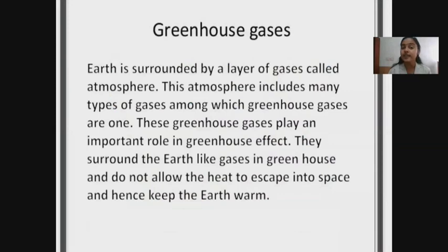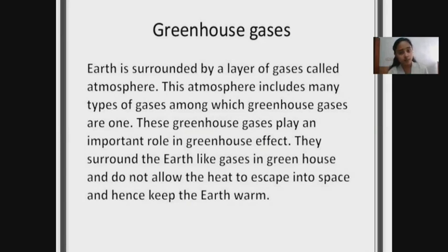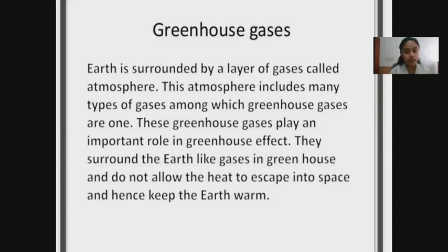We have discussed the greenhouse effect that warms up the whole earth. Certain greenhouse gases are the main reason for trapping the infrared radiation — we call these gases greenhouse gases. Our earth is surrounded by different layers of gases called the atmosphere, which consists of the stratosphere, mesosphere, thermosphere, exosphere, and so on. Greenhouse gases surround the earth and do not allow heat to escape into space, hence keeping the earth warm.